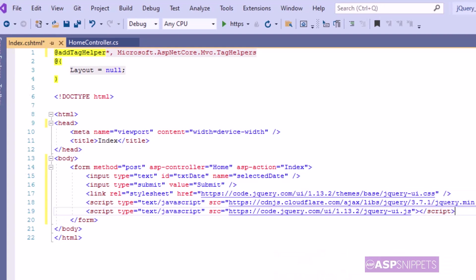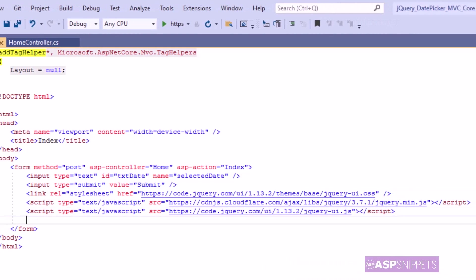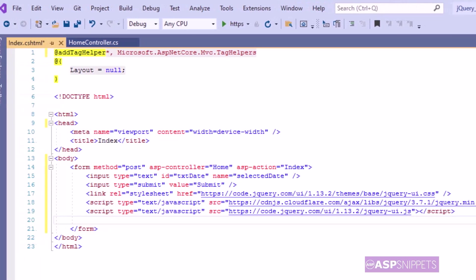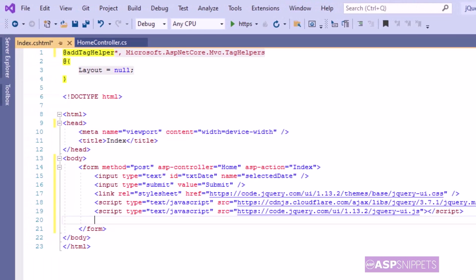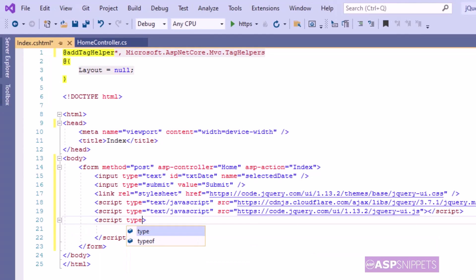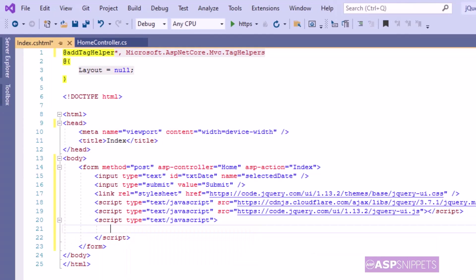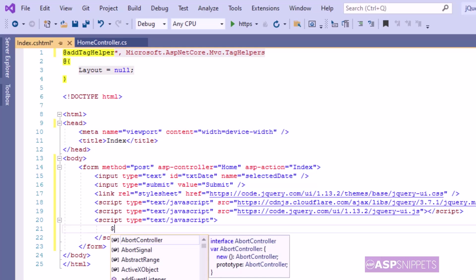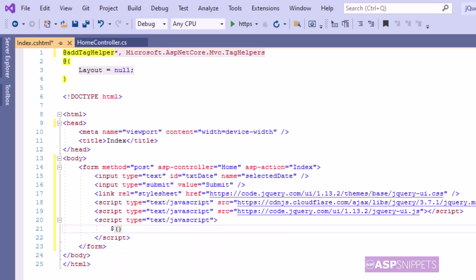I have pasted some CSS and script files which will be required by the jQuery date picker plugin. Now I am adding a script tag, and inside it I am adding the document ready event handler.